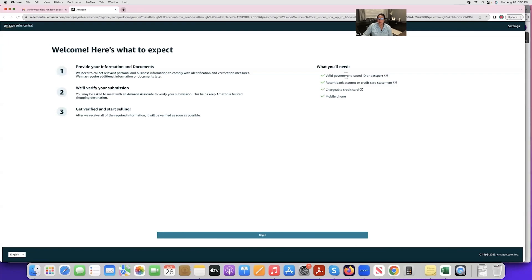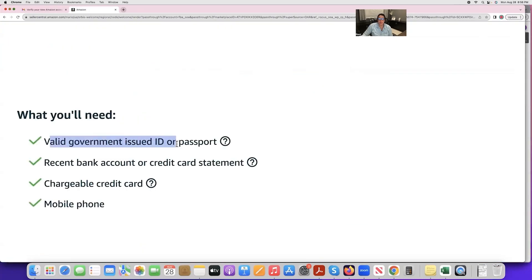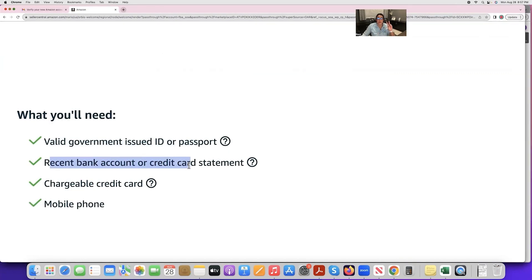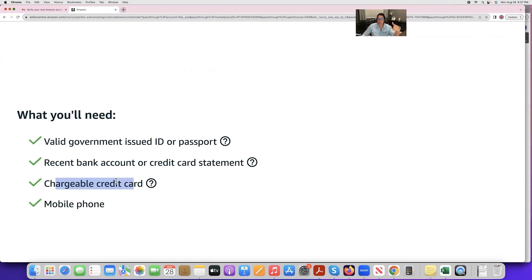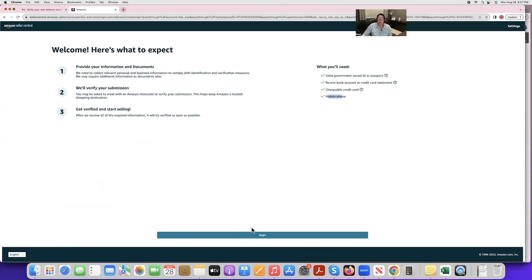You'll now see a screen showing everything Amazon requires. You will need a valid, non-expired ID or passport; your most recent bank account or credit card statement in your name with your current address; a chargeable credit card or debit card with a Visa or Mastercard logo; and a mobile phone number. Go ahead and click Begin.